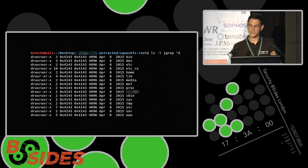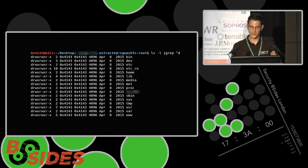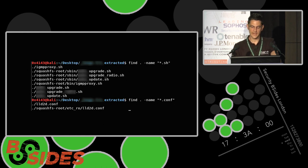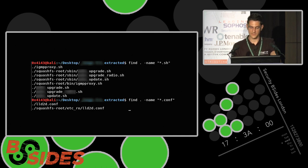Once you've extracted the firmware, you're looking at a directory tree. You can search for shell scripts, config files, private RSA keys, get insight into how the update facility works, and what the device communicates back to the cloud.